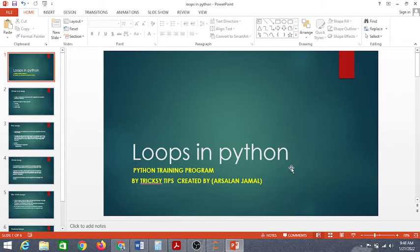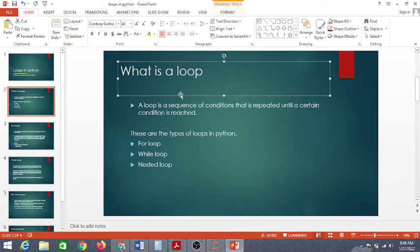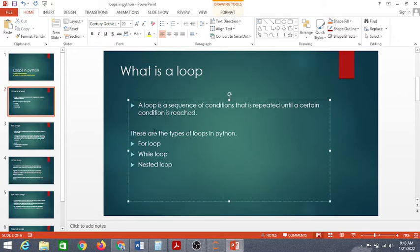Before wasting your precious time, I am going to start today's agenda — loops, the concept of loops in Python. So here is the presentation I made to discuss about loops in Python. What is a loop? A loop is a sequence of conditions that is repeated until a certain condition is reached.